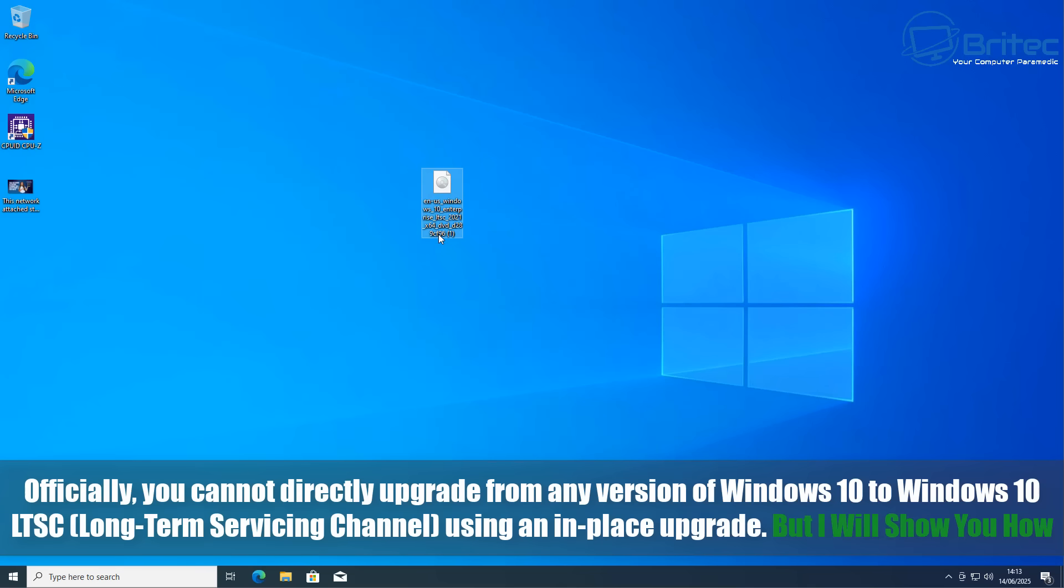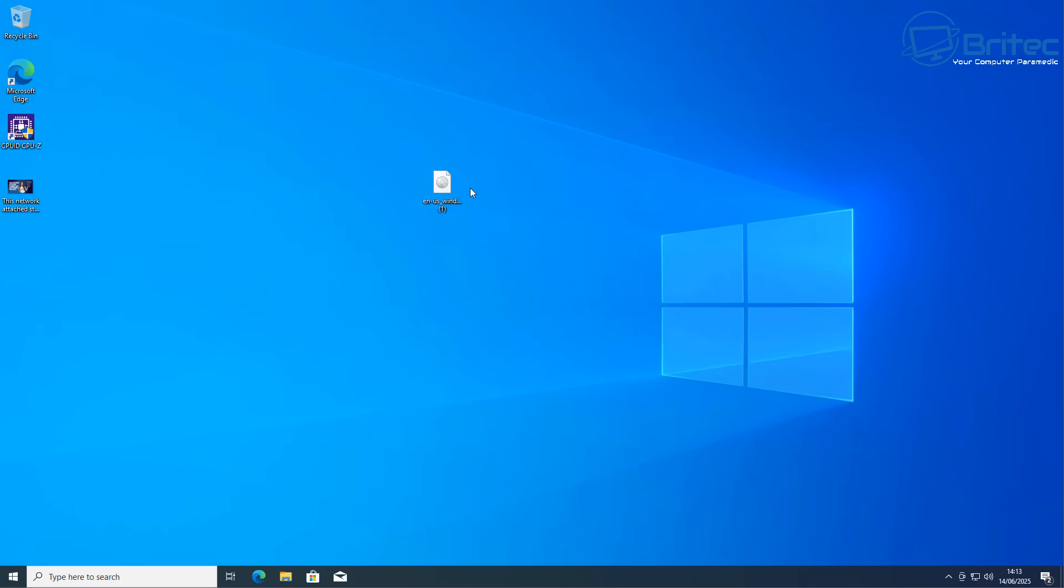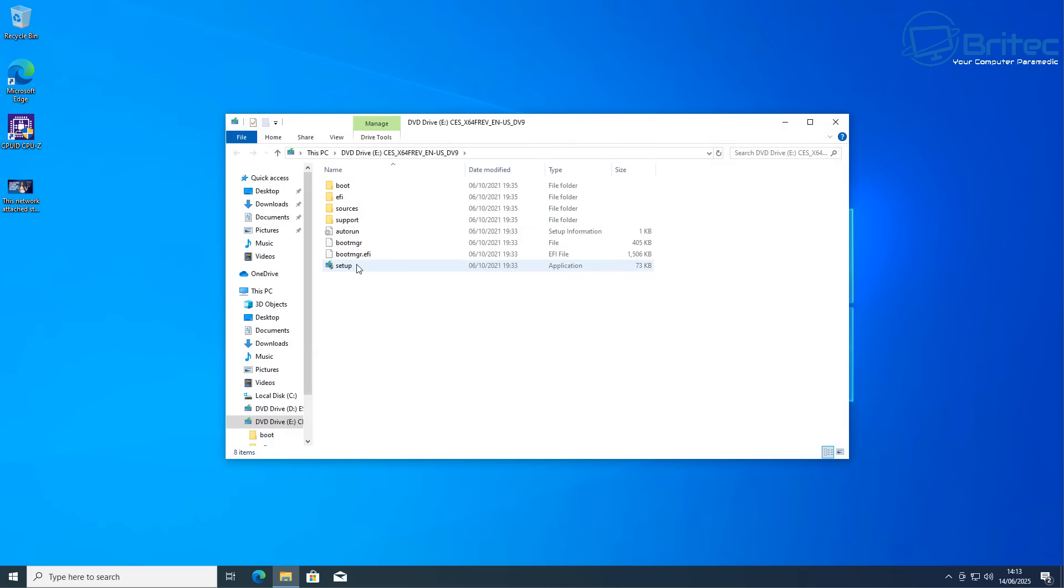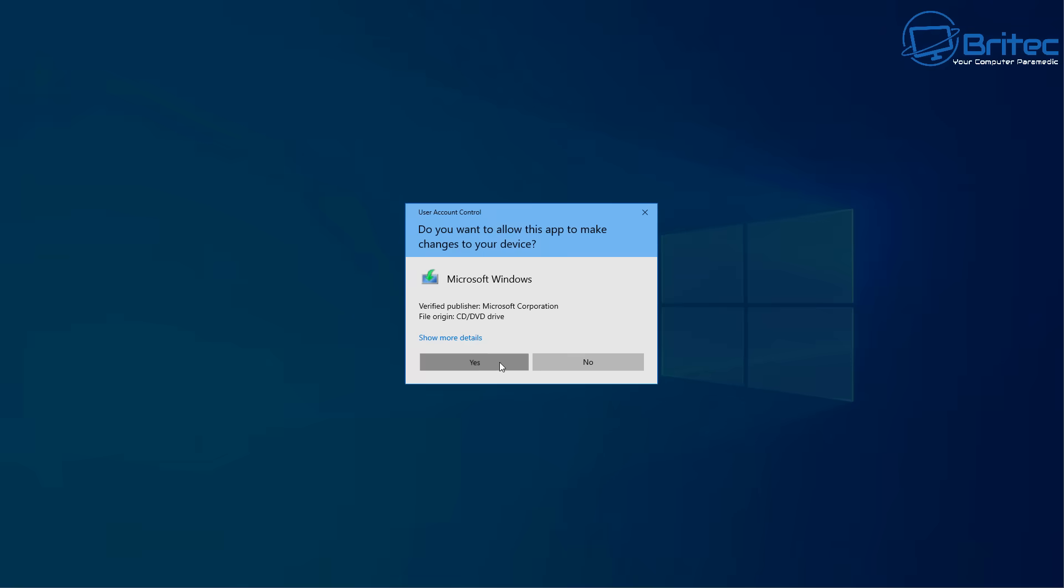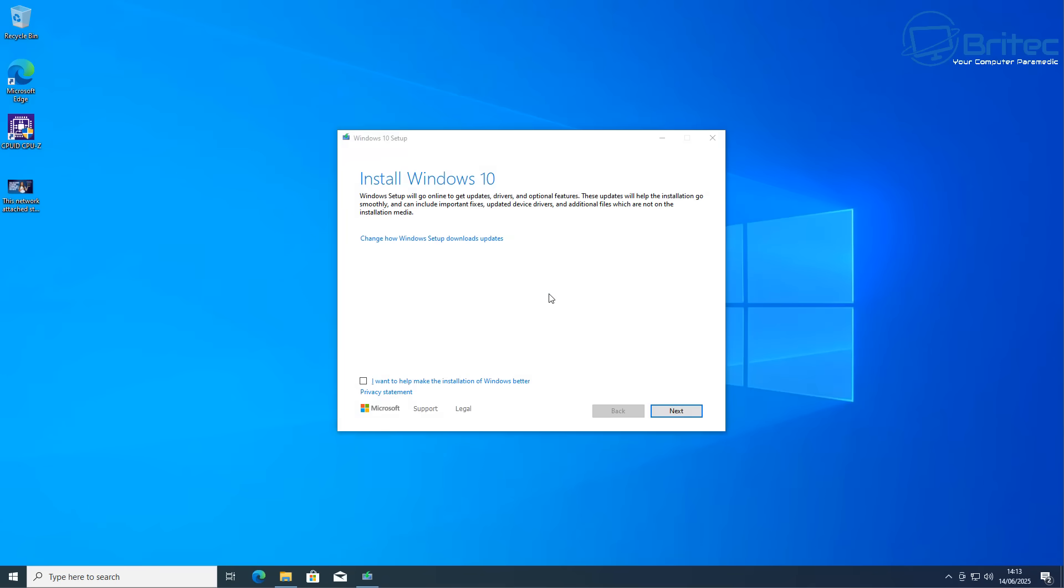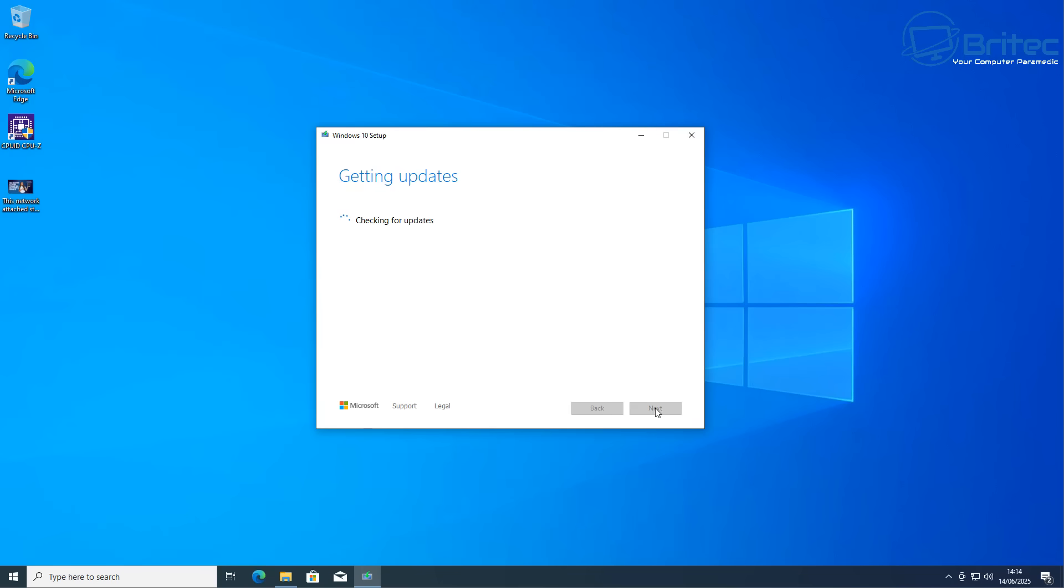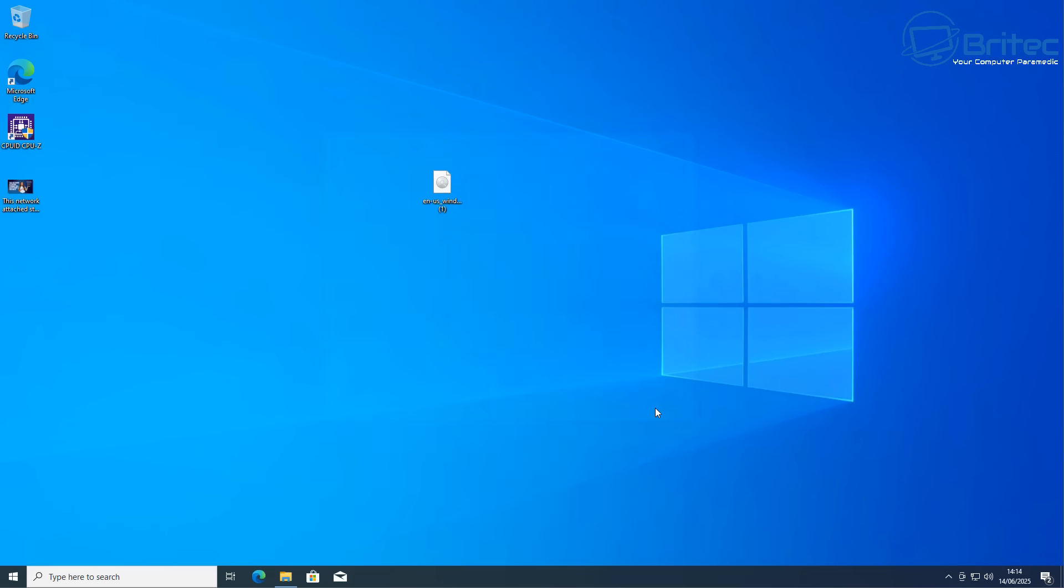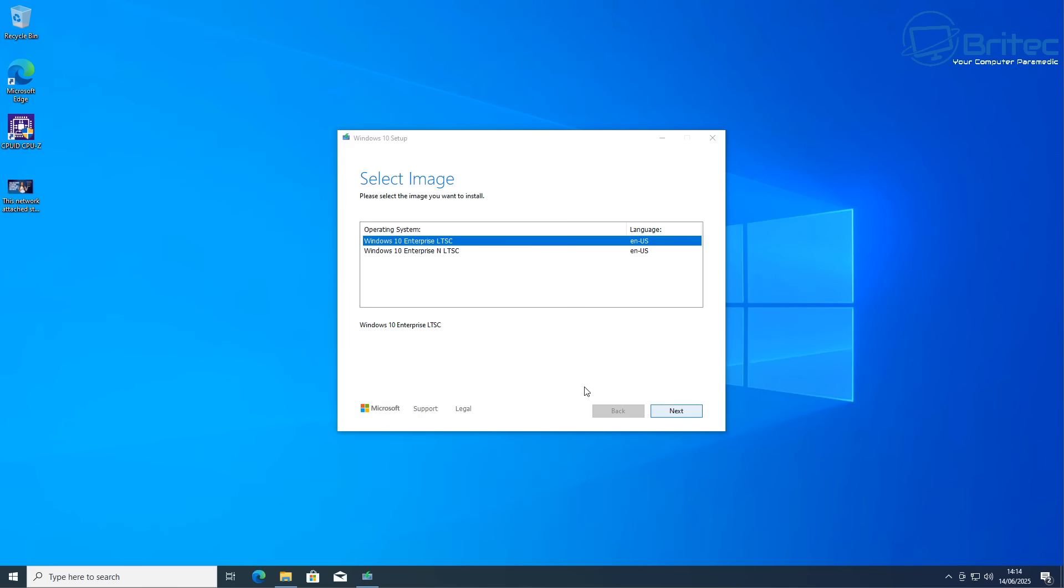You can see here officially you can't directly upgrade from any version of Windows 10 to Windows 10 LTSC. So when you mount your ISO and click on the setup file to do an in-place upgrade, I'll show you what will happen if you try and do it inside Windows 10 Pro without the tweaks that I'm going to show you. If you've got a Windows 10 system and you want to keep all your programs and your data, you're going to have to go into the registry and make some tweaks.